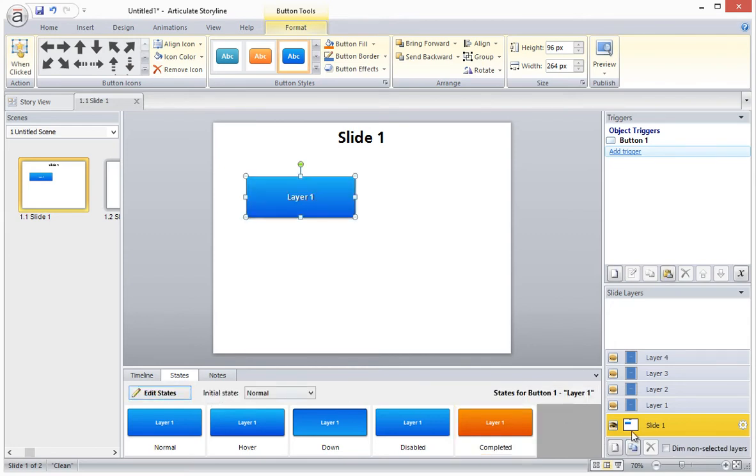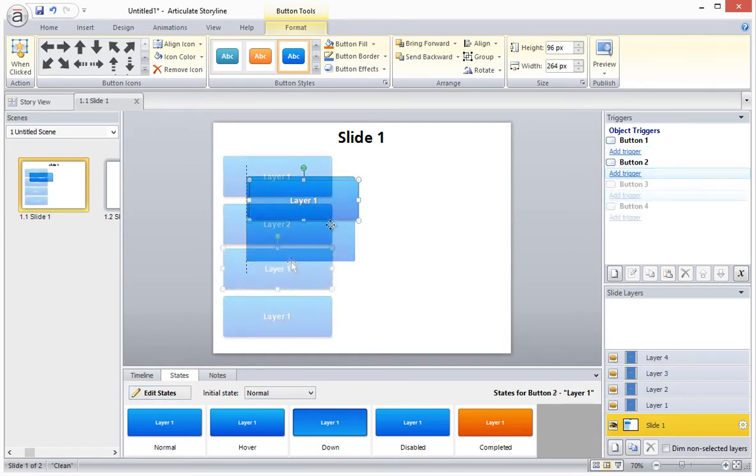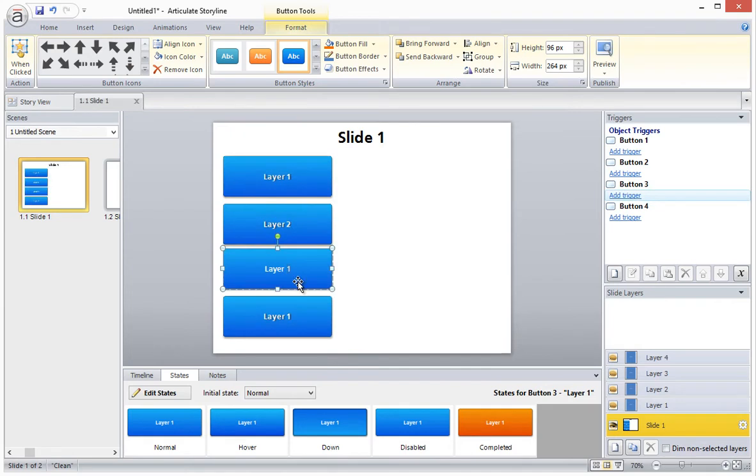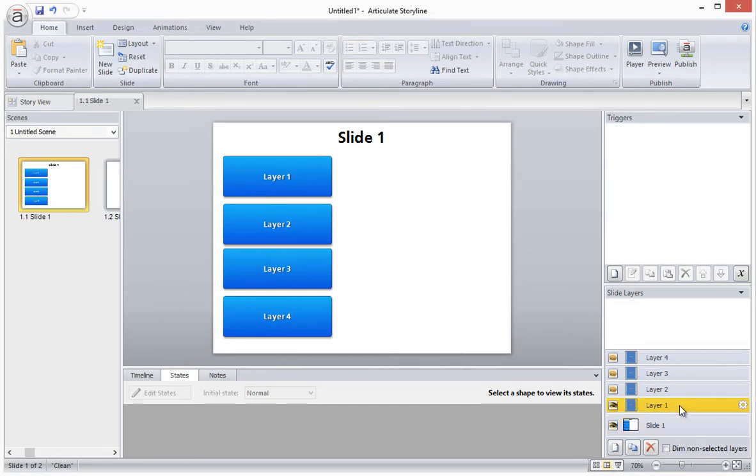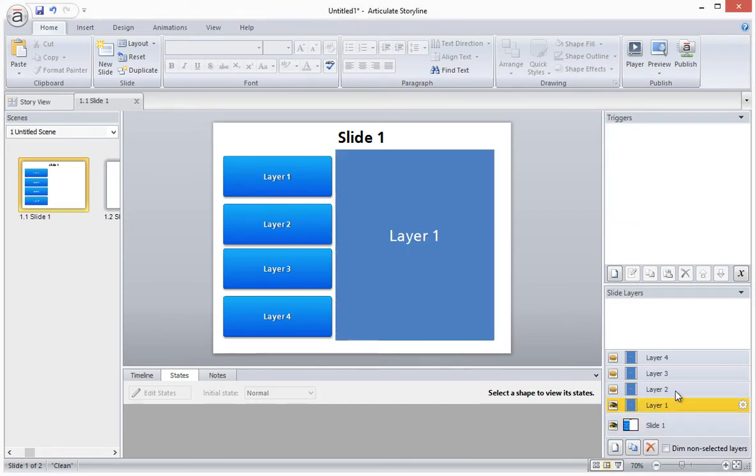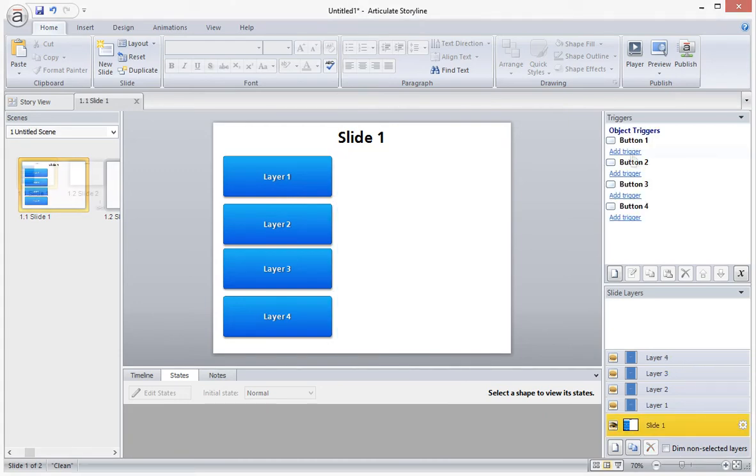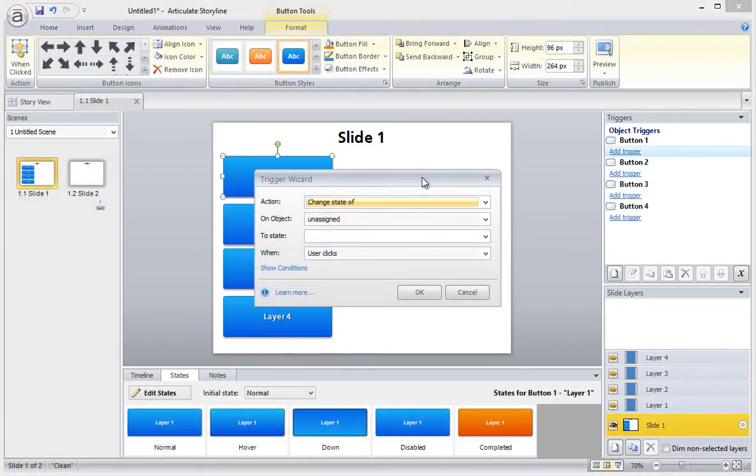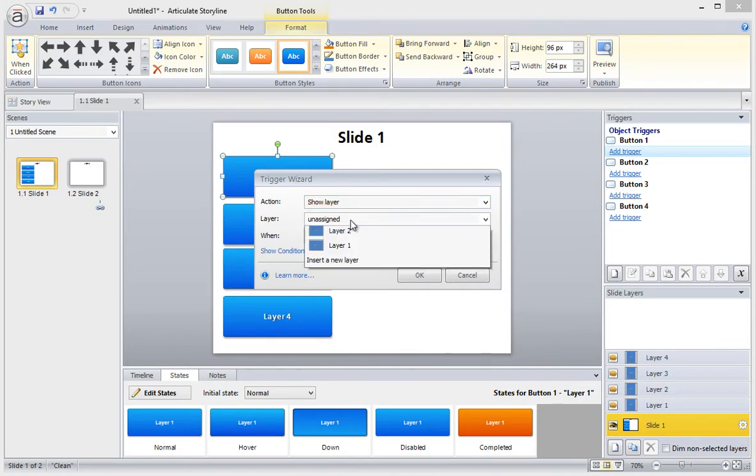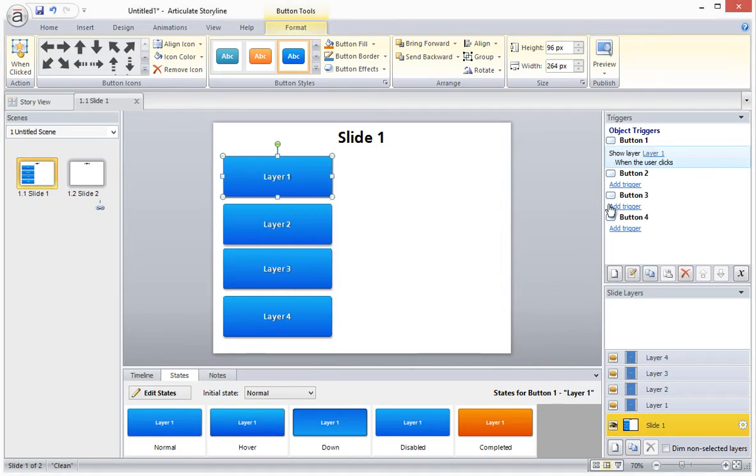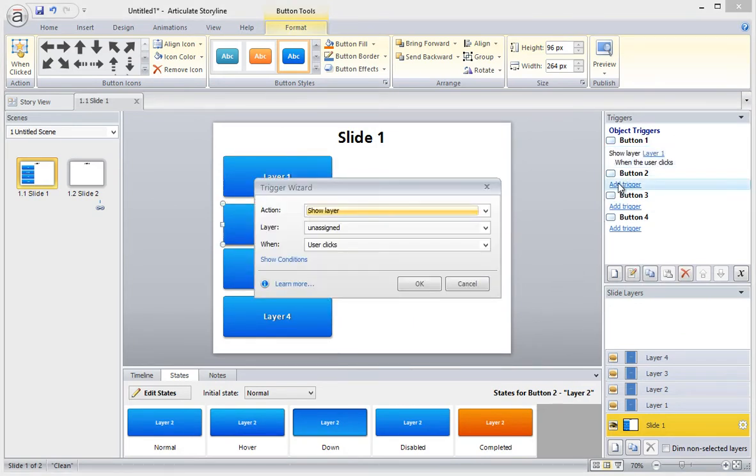So now I will copy and paste this three more times to create all four buttons, and then I'll name each one accordingly. You'll notice that I've already created my four layers. Each one has a simple rectangle with some text. And I'll now set up the triggers for my four buttons to show the respective layer when it's clicked.